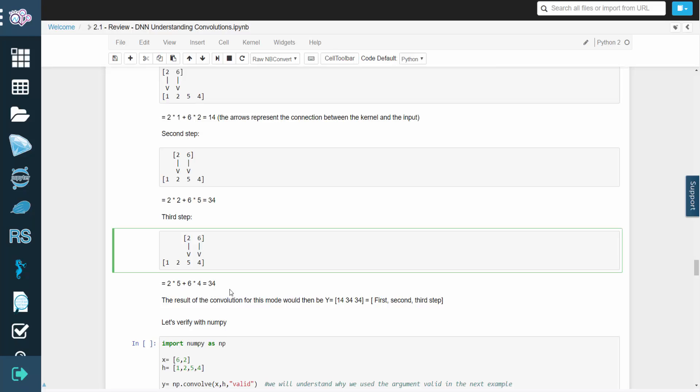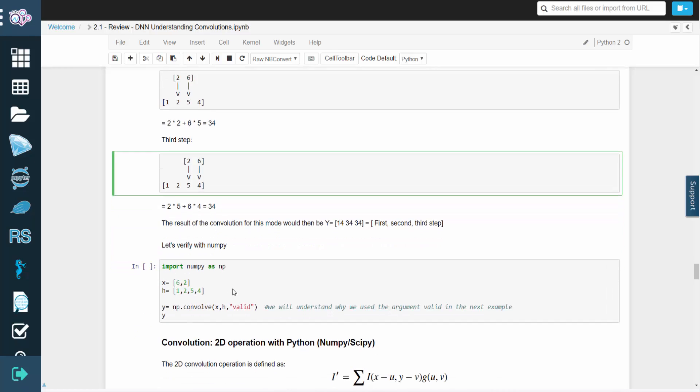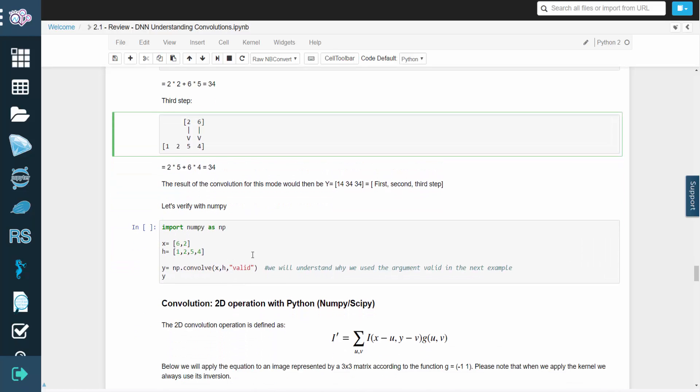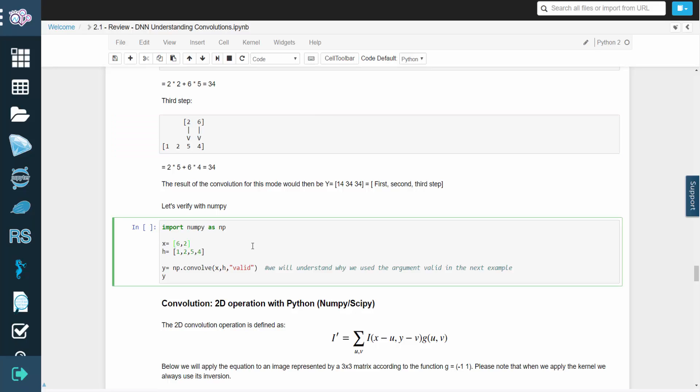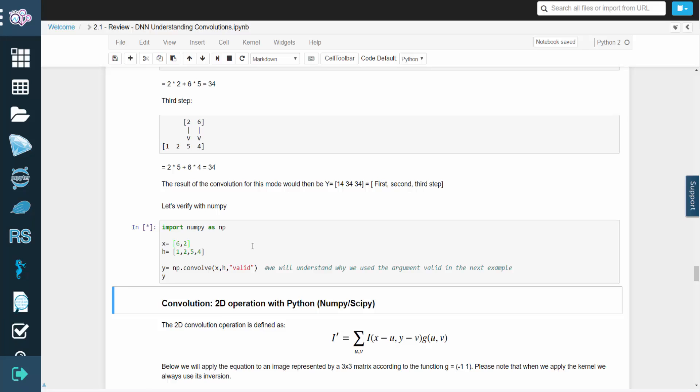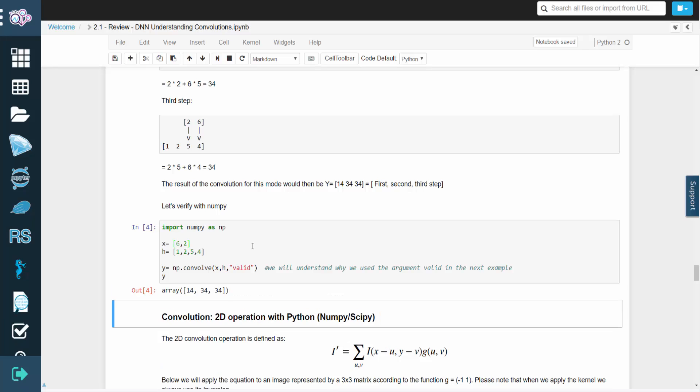We get the value 34 again. Since we're not using zero padding, we'll stop at the end of the array. So the result of this convolution is an array with the values 14, 34, and 34. We'll use numpy to verify again.